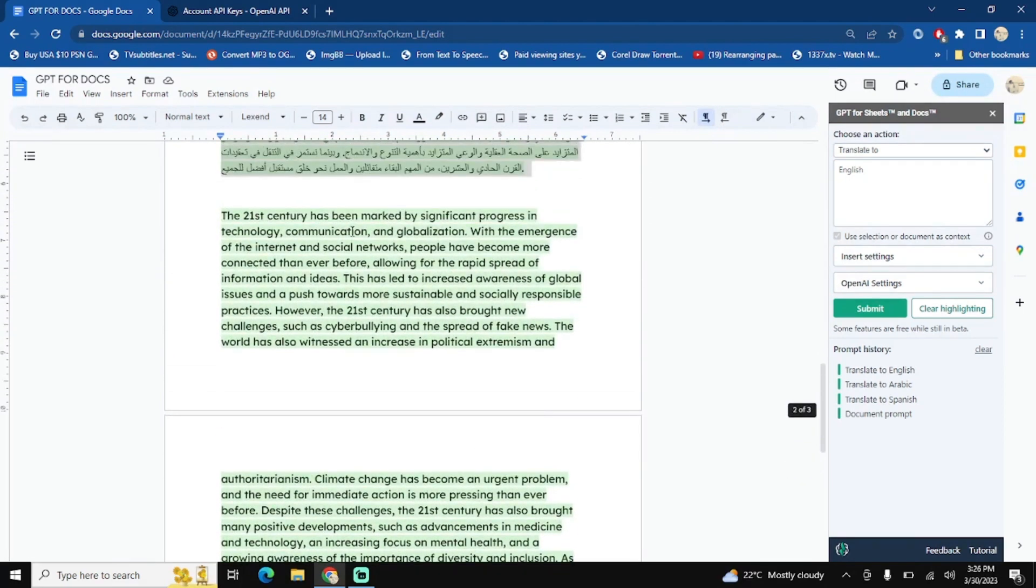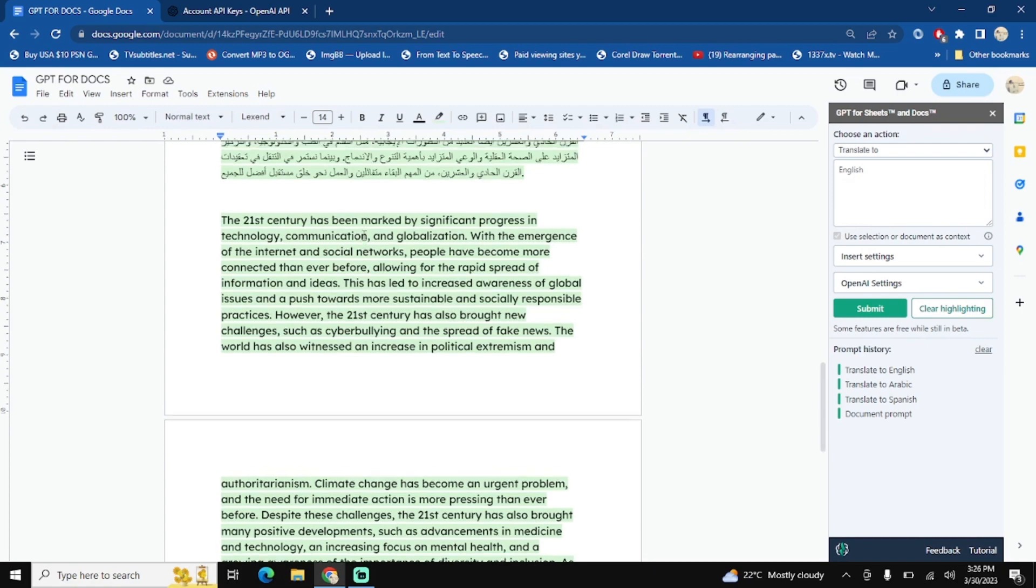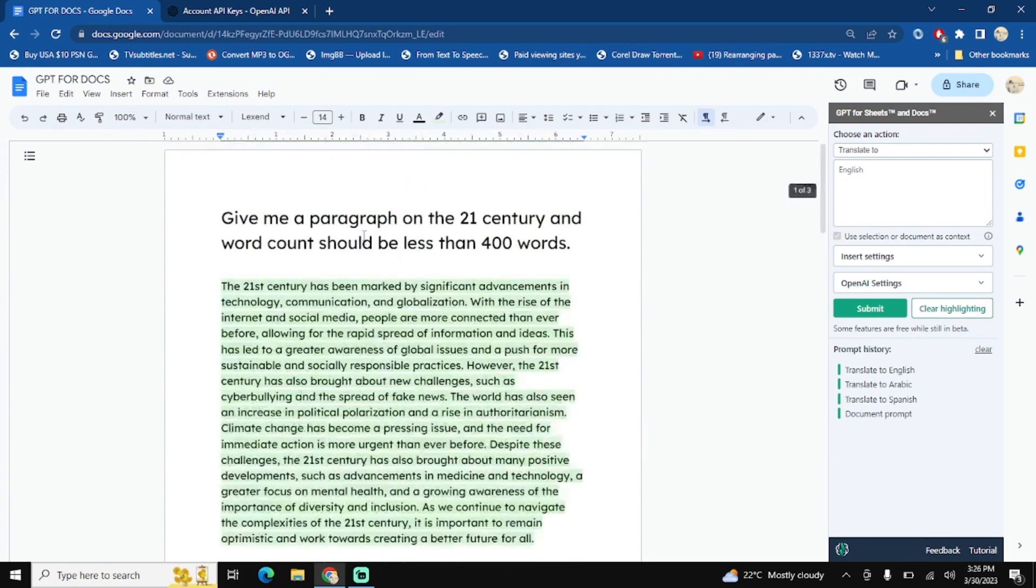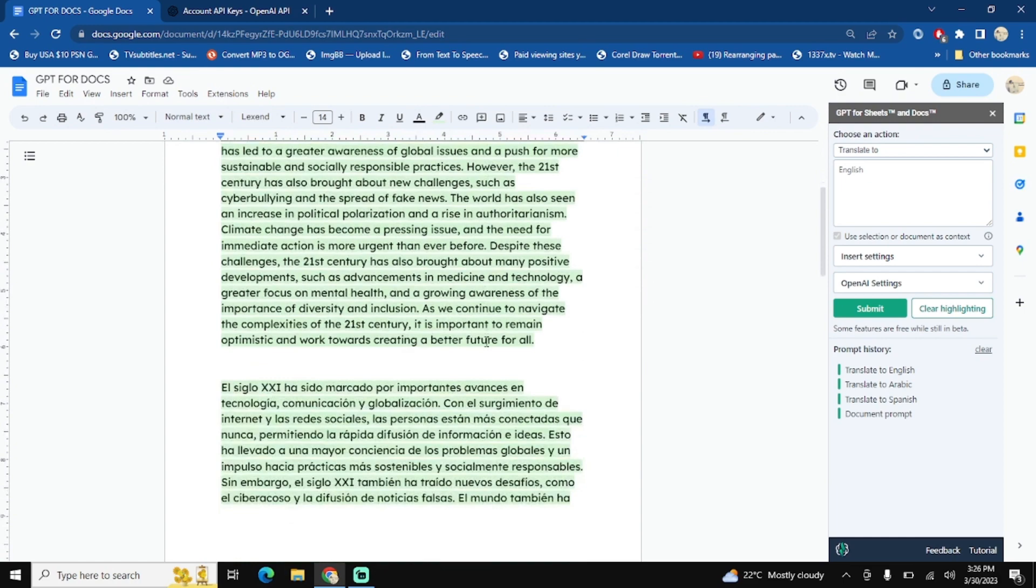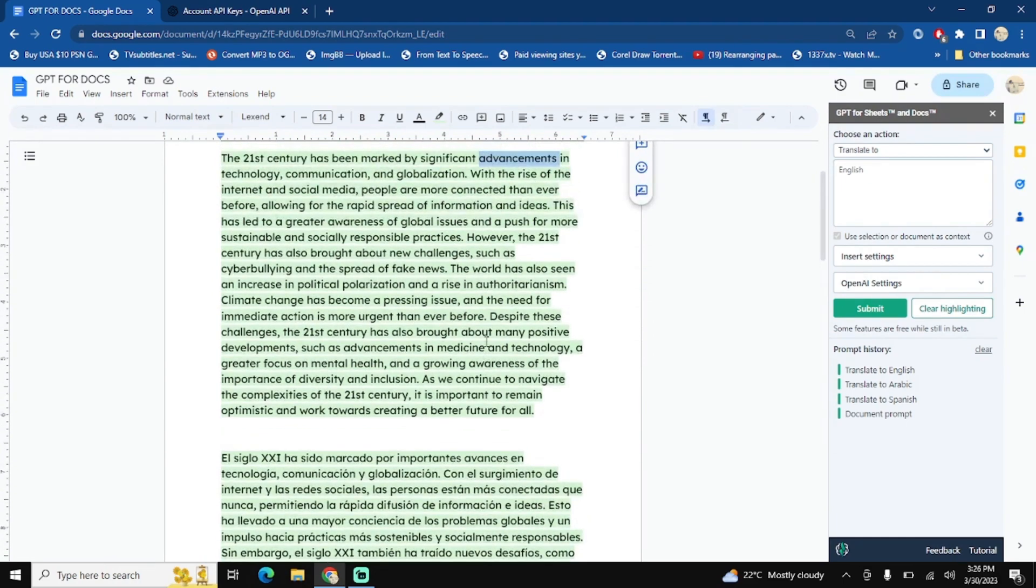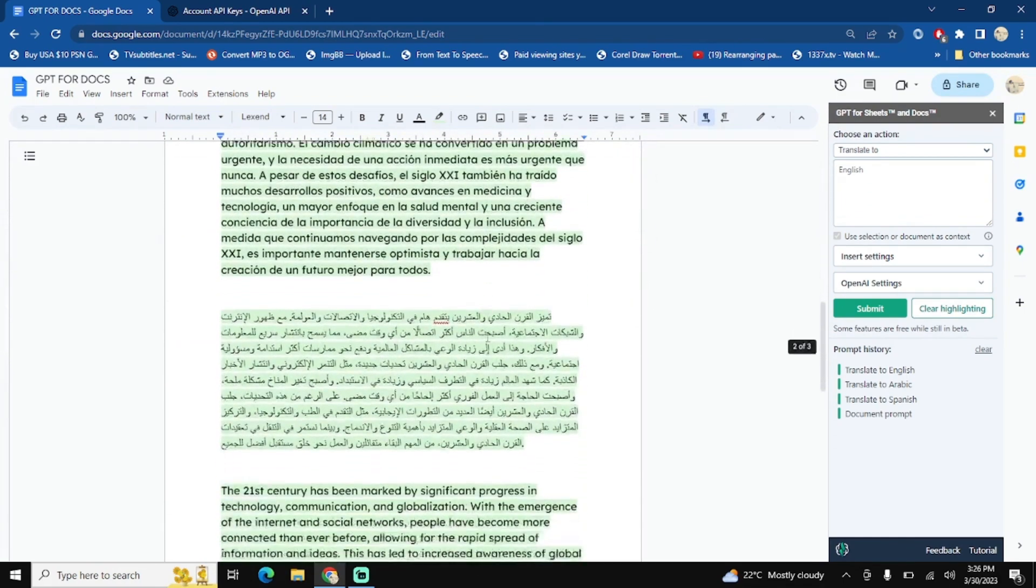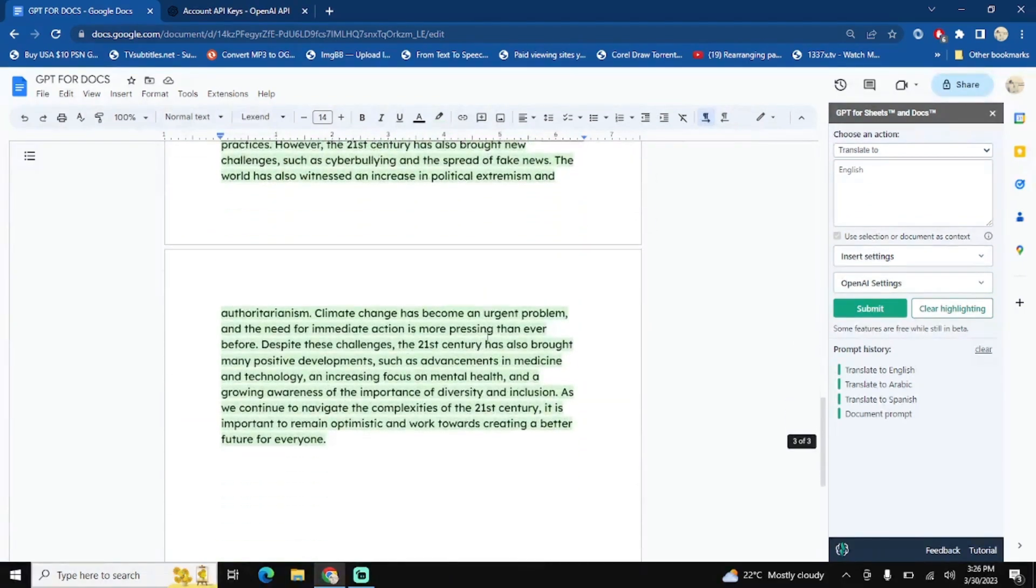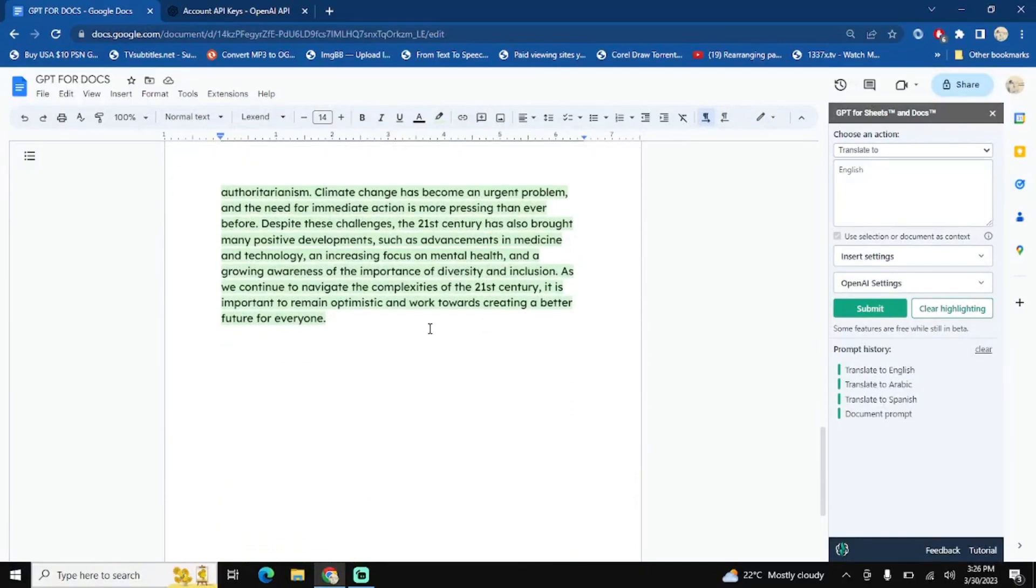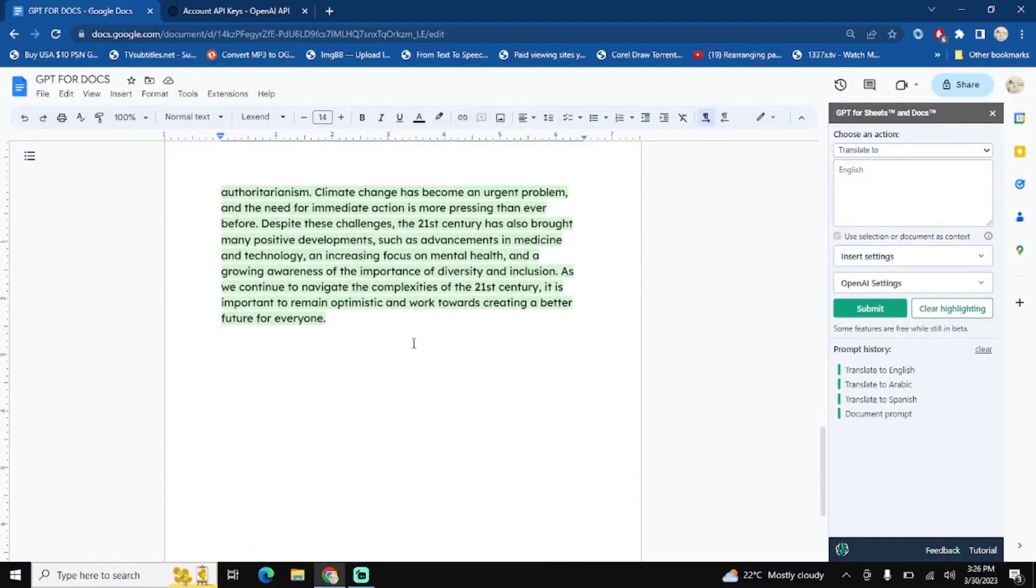The 21st century has marked significant progress. The 21st century has marked significant progress in achieving advancement. Yes, there will be some maybe minute difference, but the main theme of the content will be, I believe, will be the same.